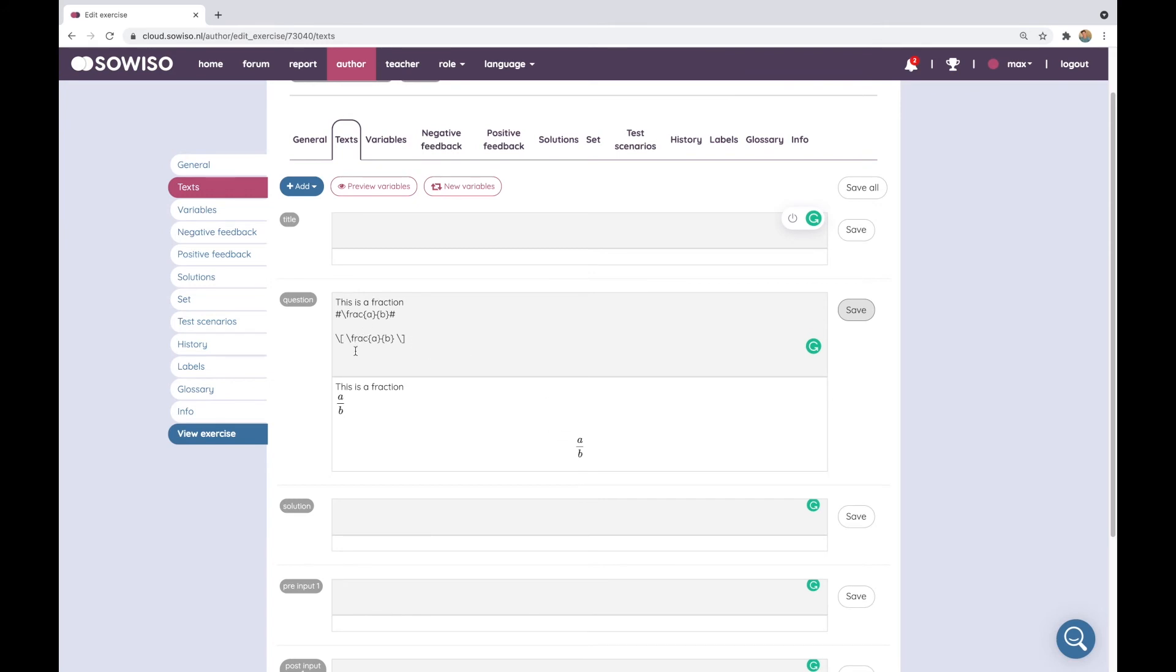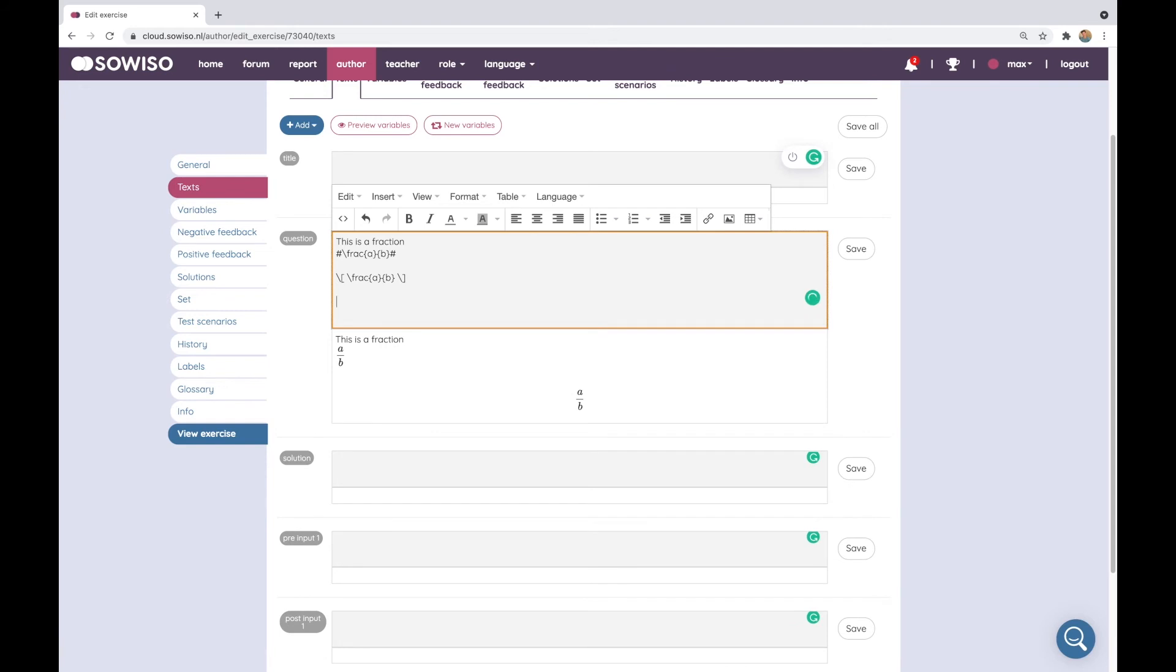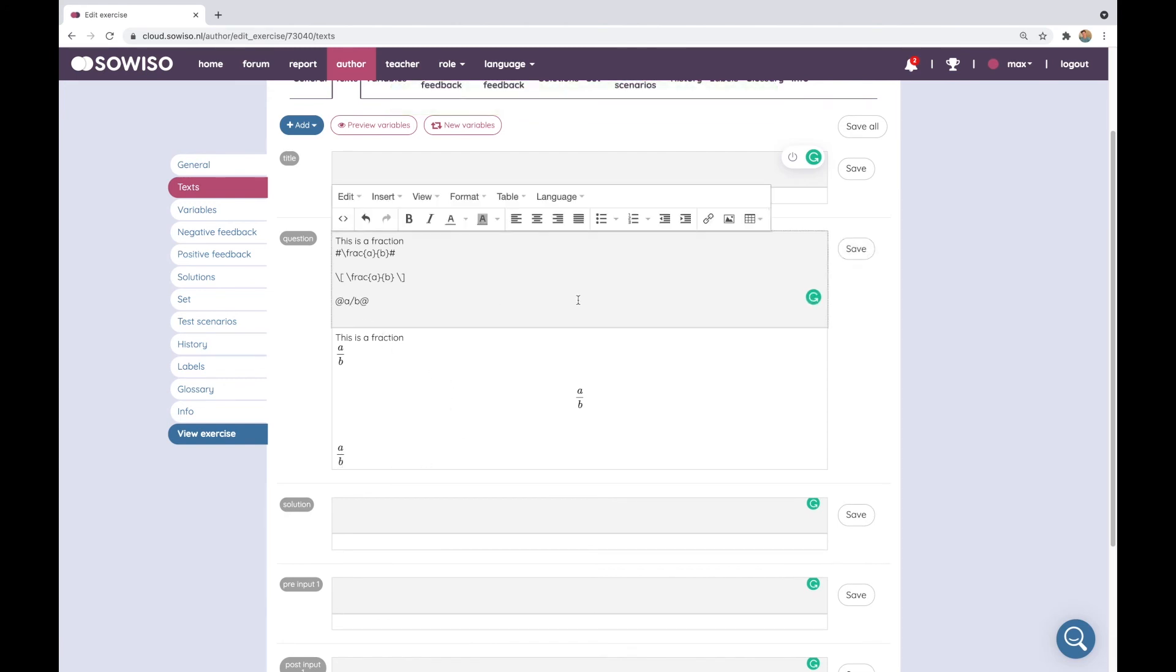You can also use environments like arrays and tabulars or matrices. For those that do not know mathematical markup language LaTeX that well you can use ASCII-MathML which has demarcations with the at symbol. So here I can do A slash B and that will give me the same output as A over B. Although ASCII-MathML is quite simple to use, it has its limitations so therefore we support both.